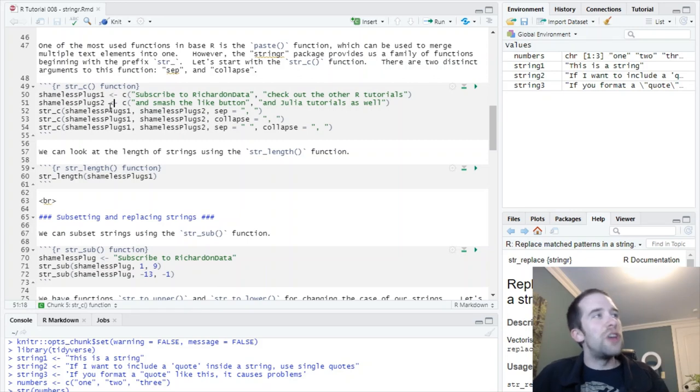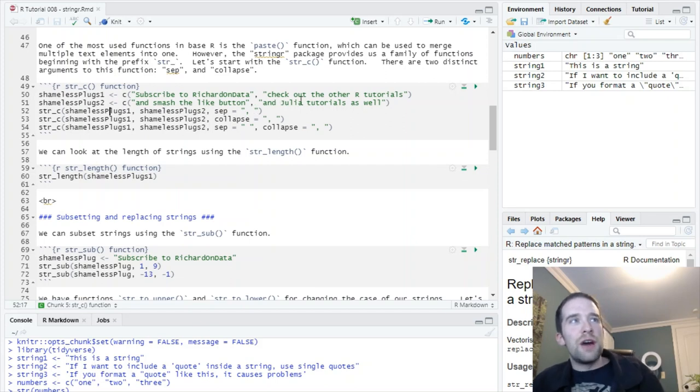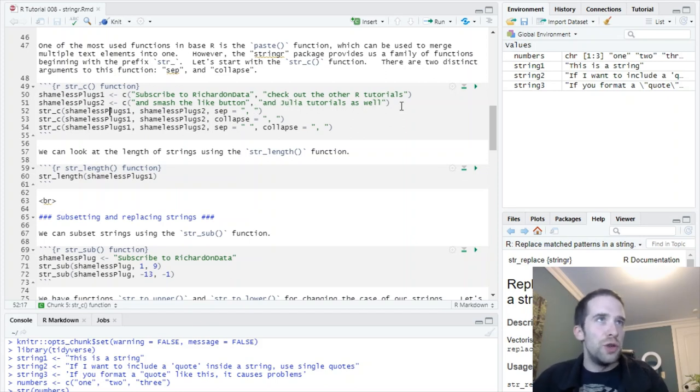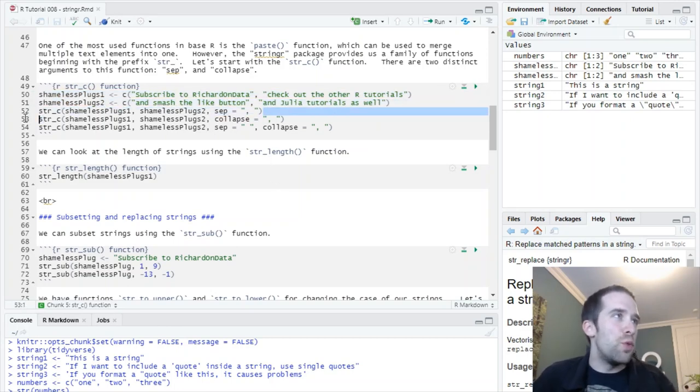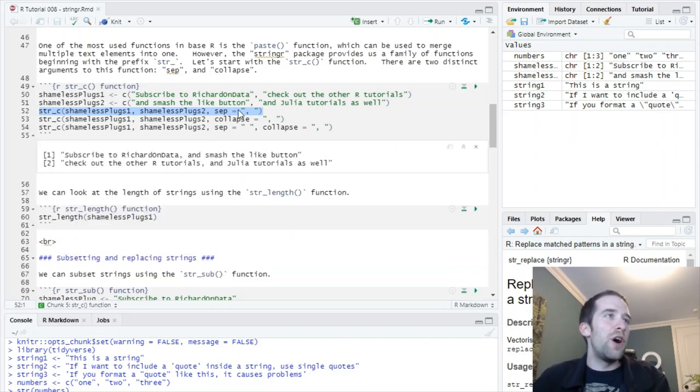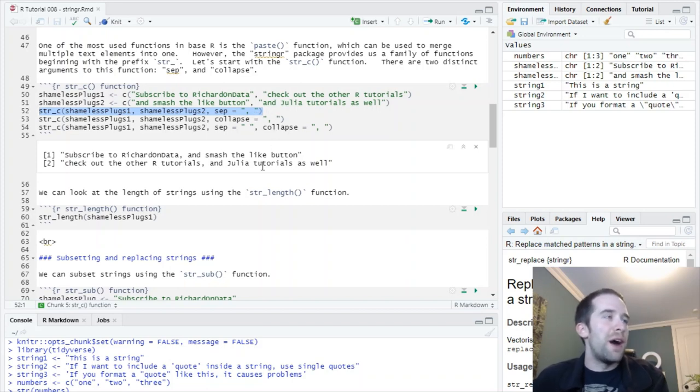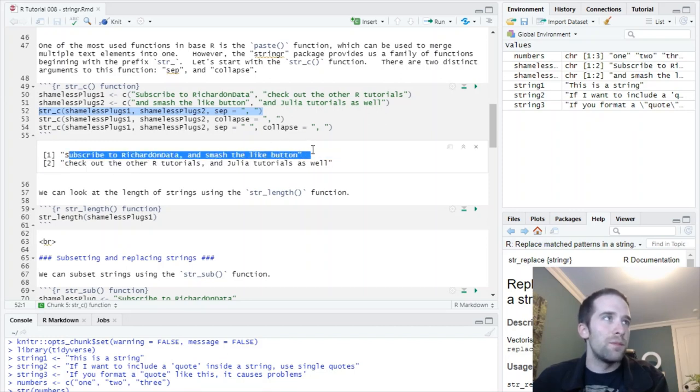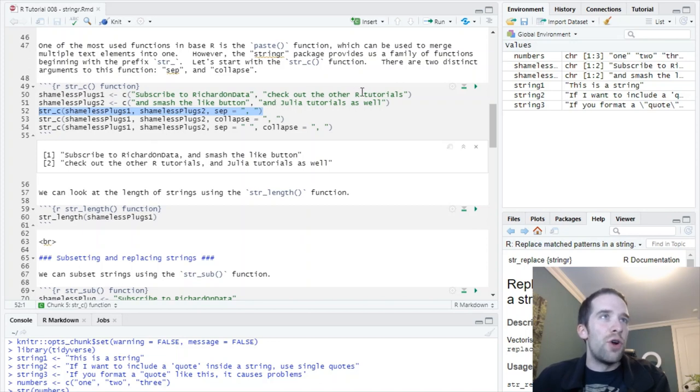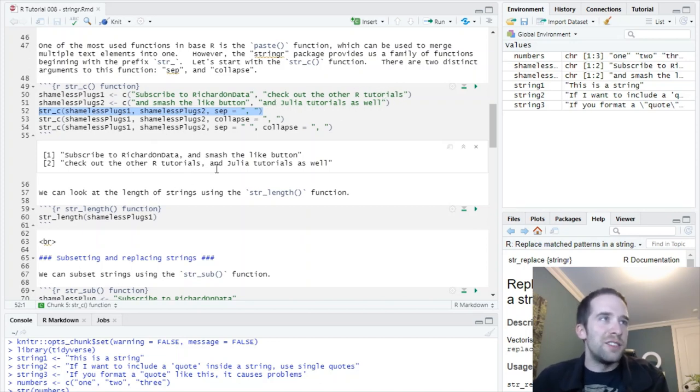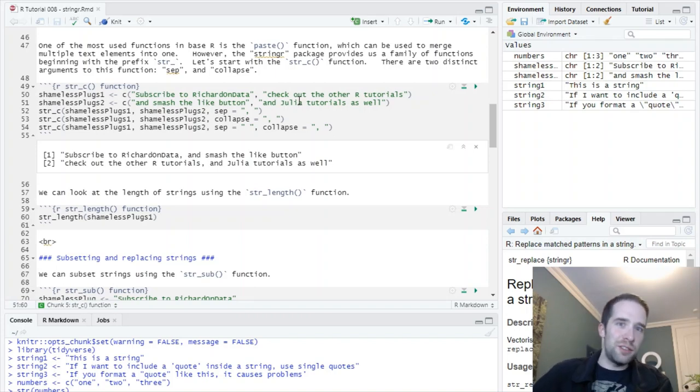So, that's where either the paste or str underscore c functions are going to come in handy. Now, paste is a function from base r, and str underscore c comes from string r. They do the exact same thing, but I do just recommend getting used to str underscore c just to get used to the string r family of functions that all begin with this prefix, str. So, the str underscore c function, or paste, they're going to have the different arguments, sep or collapse, sep standing for separator. And the difference between these is they're both going to separate these elements by whatever you choose. The difference is whether we want this separator to be between the elements or within the elements. So, let's see an example.